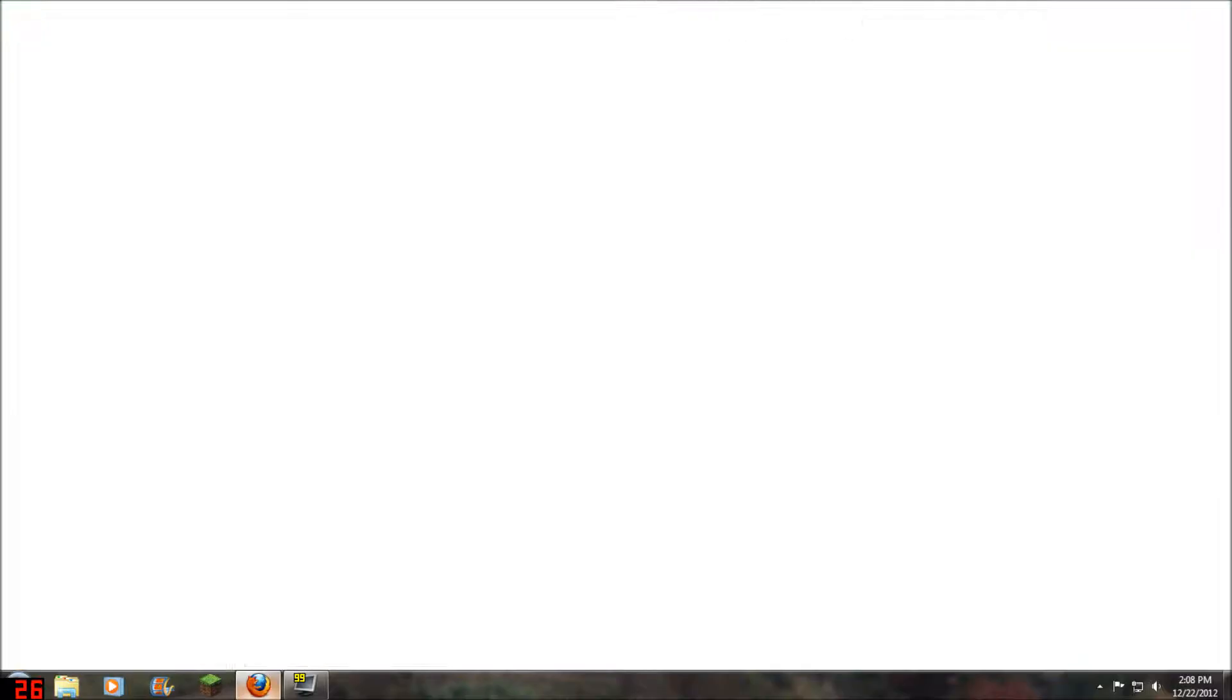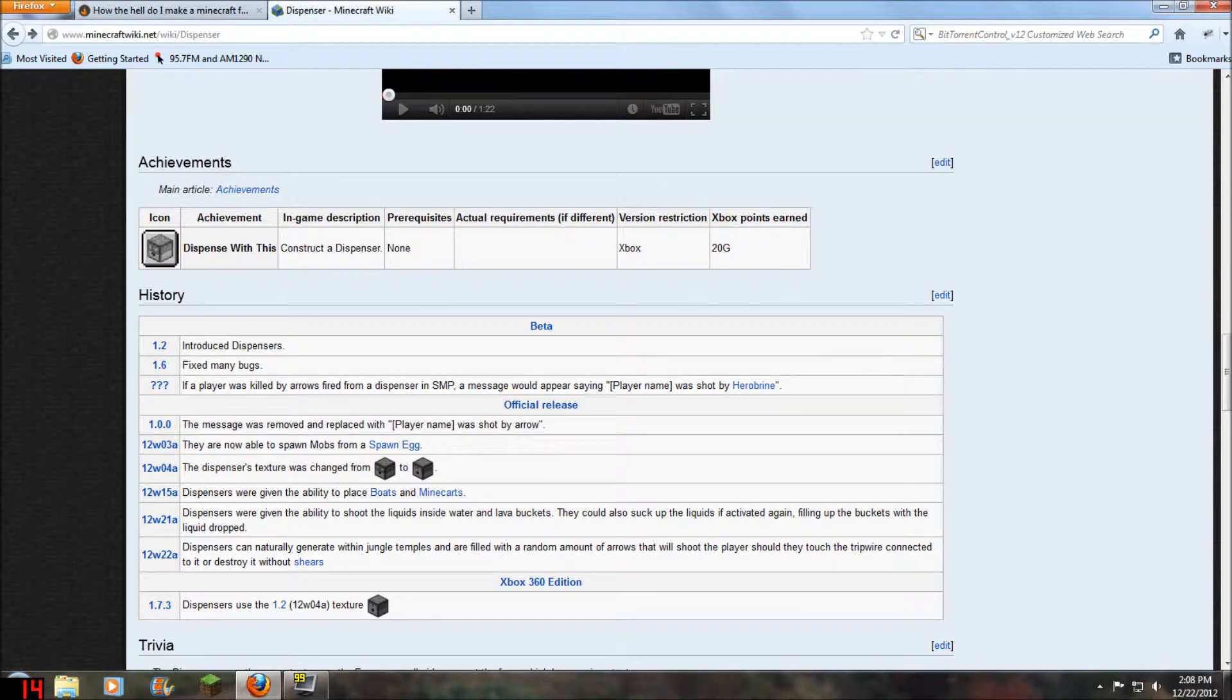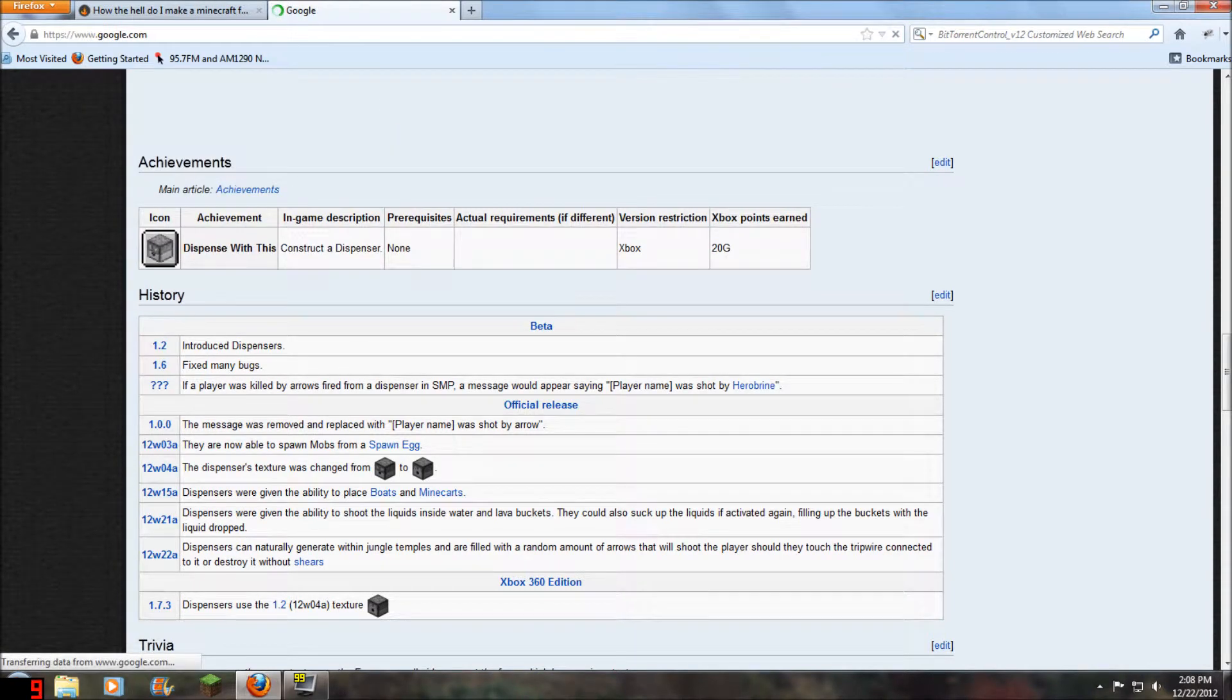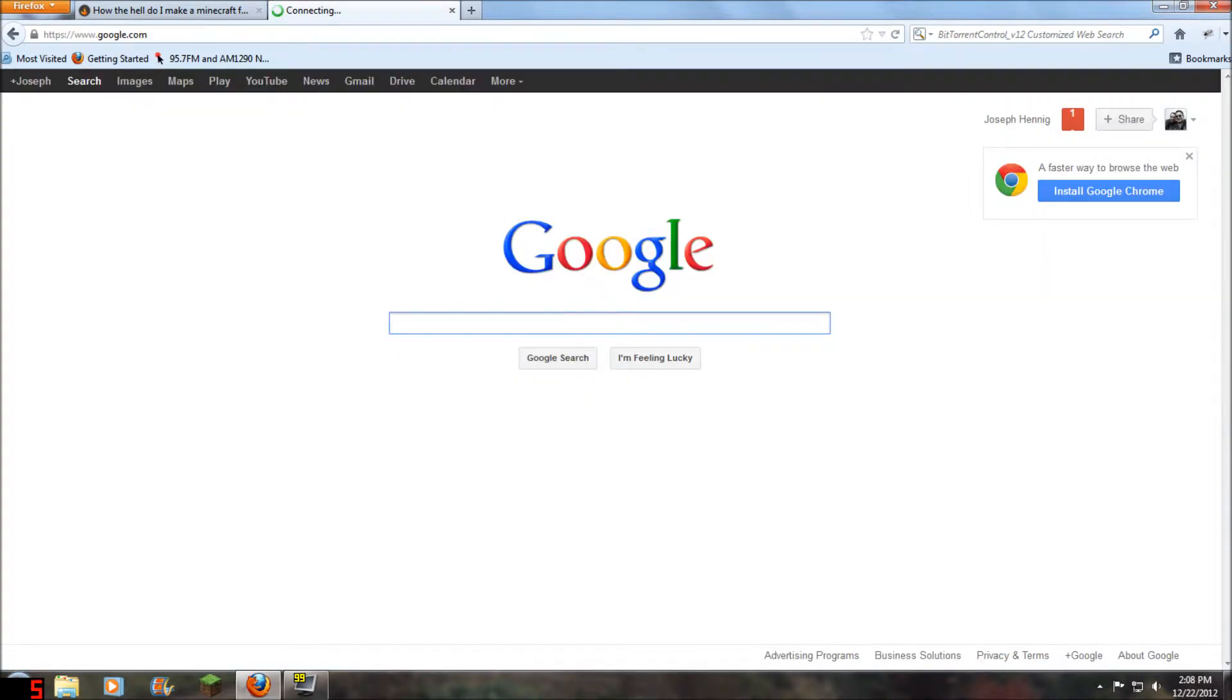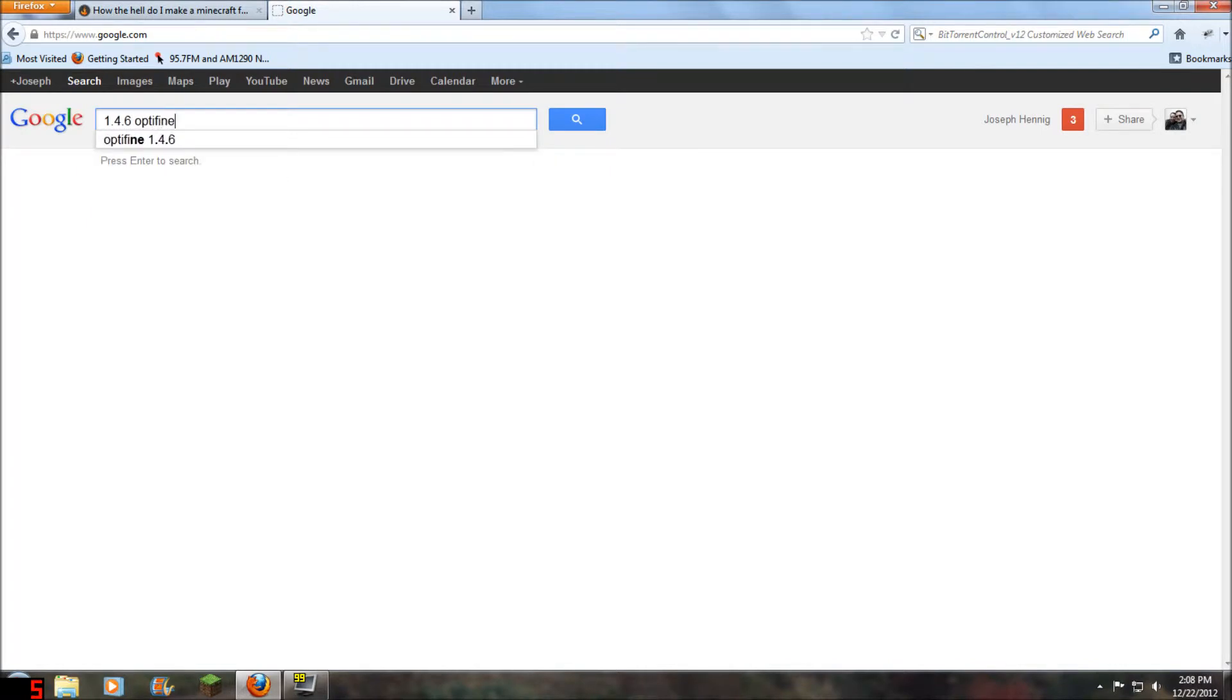So first thing we're going to do is we're going to open up our browser, go to Google, and type in 1.4.6 OptiFine.